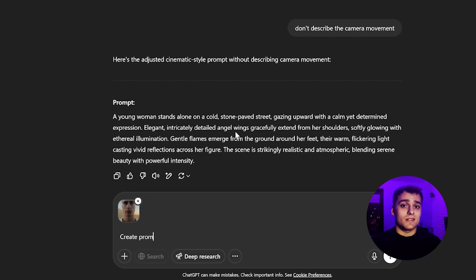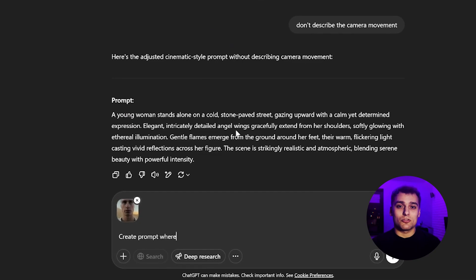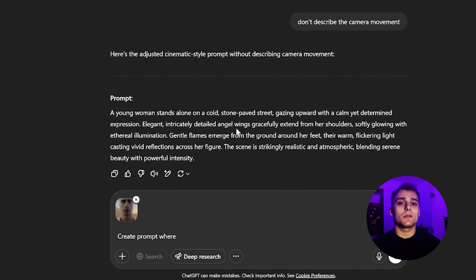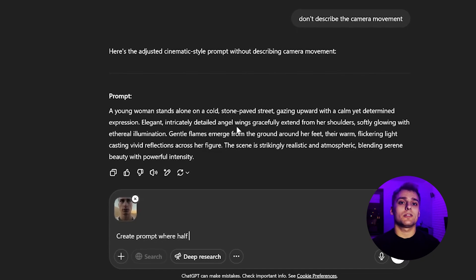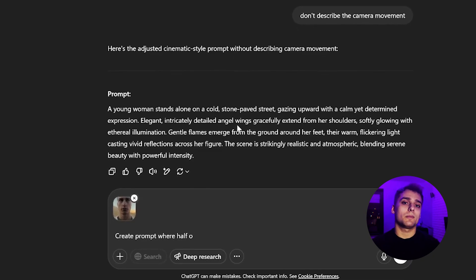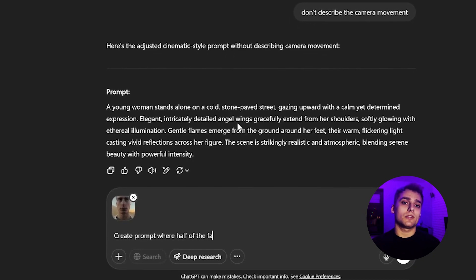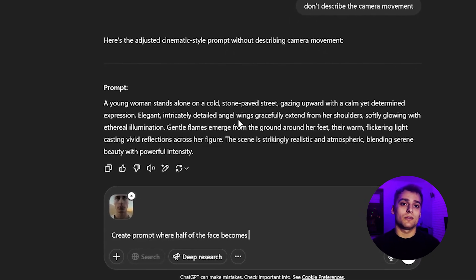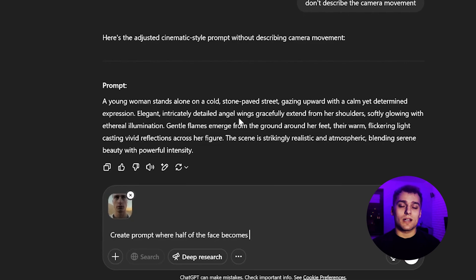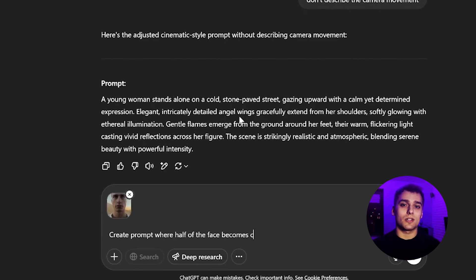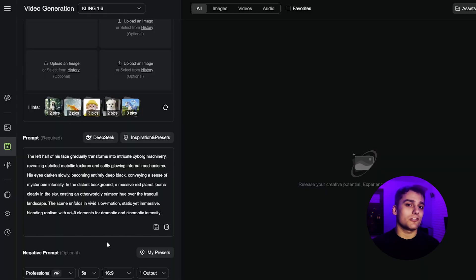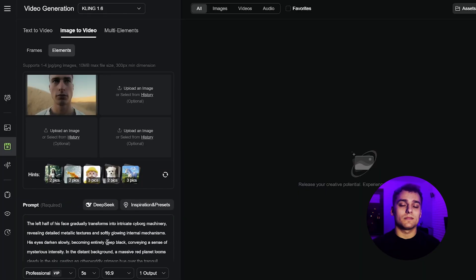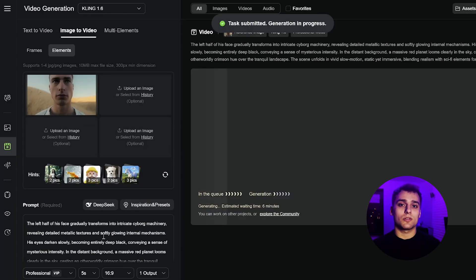We upload the frame and ask ChatGPT to generate a prompt that enhances the mood of the environment and the character's face, rather than just the background. Aside from using fewer frames, the process remains the same. We generate using Kling, and the result looks solid.